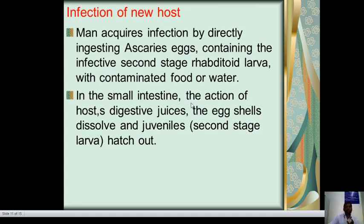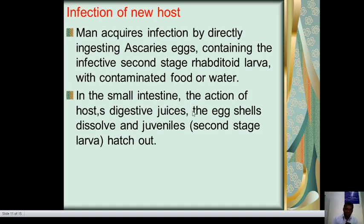Infection of the new host: the human host becomes infected by directly ingesting Ascaris eggs containing the infective second-stage rhabditiform larva with contaminated food or water. In the small intestine, the action of the host's digestive juices dissolves the egg shell and the juveniles hatch out.